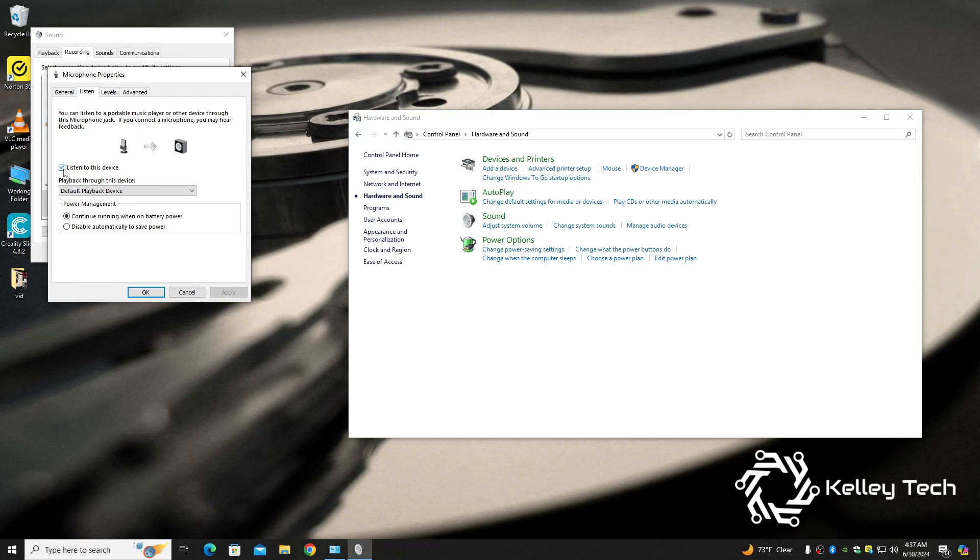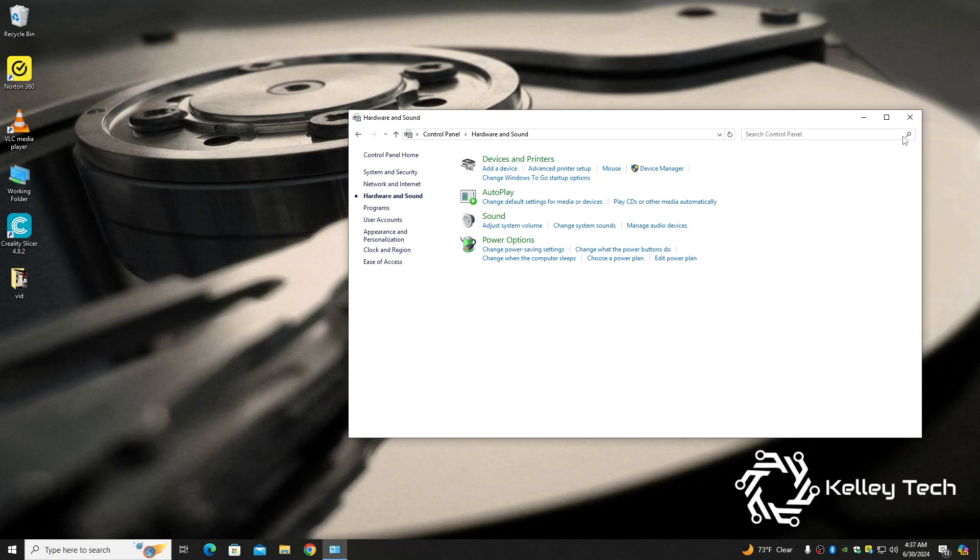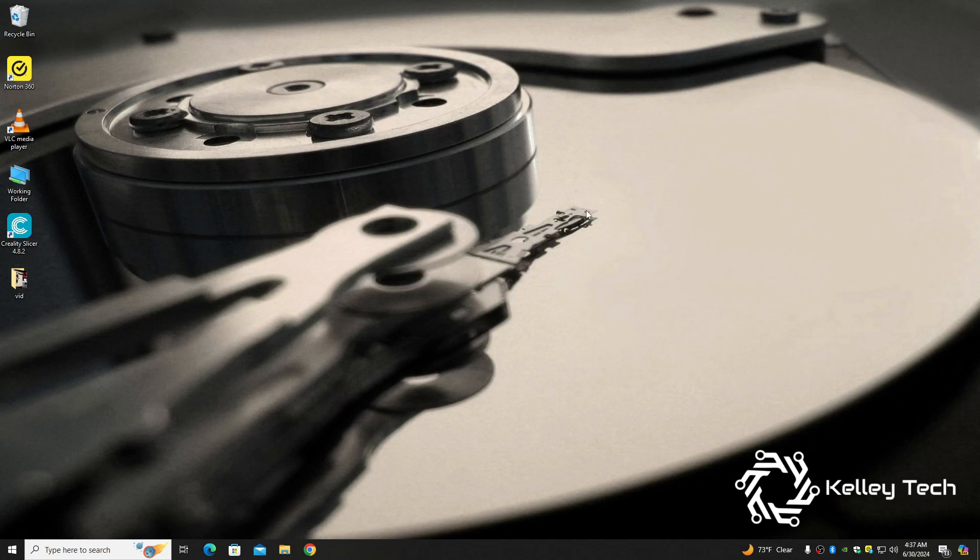And then, this tab right here, Listen. And this is what all the fuss is about. You just have to tick this box right here. Listen to this device. Make sure this is on Default Playback Device. Hit Apply, and then hit OK. And that will make your sound sync up perfectly.